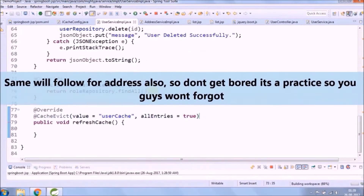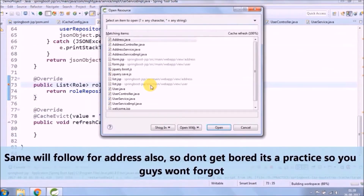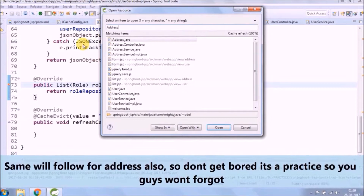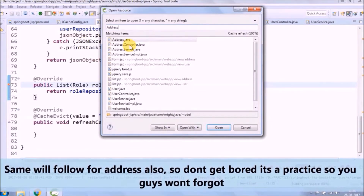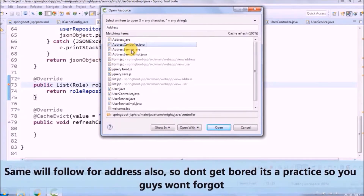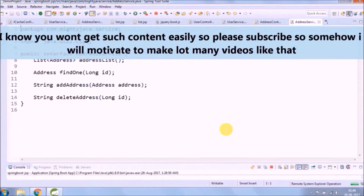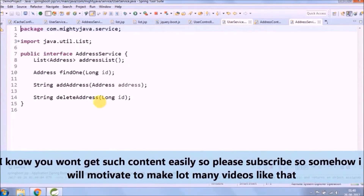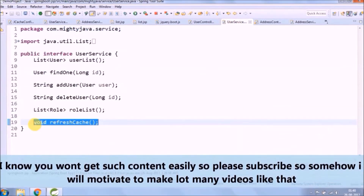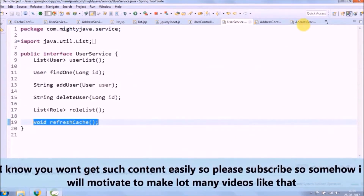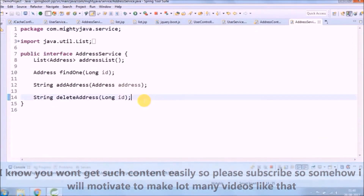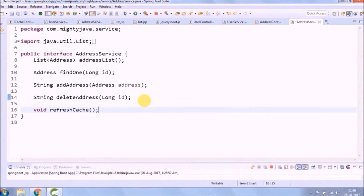The same will follow for address also, so don't get bored — it's practice so you don't forget. I know you won't get such content easily, so please subscribe — it will somehow motivate me to make many more videos like this.